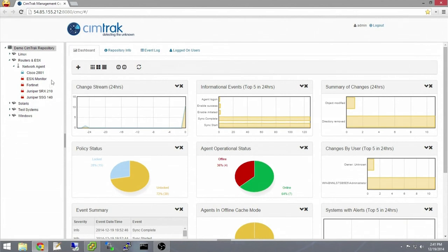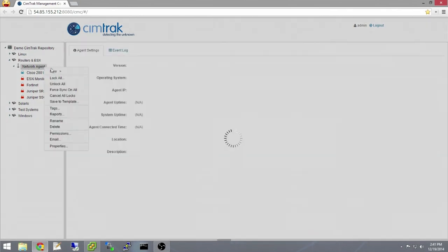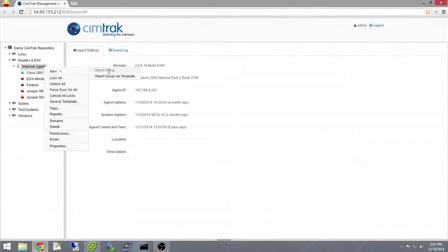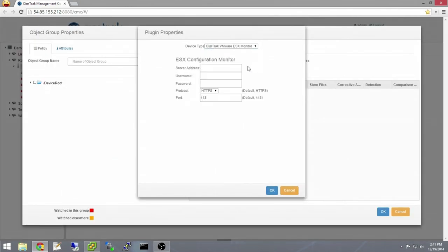This is the SimTrack management console as well as a SimTrack network agent with the ESXi configuration monitor plugin installed. To start monitoring the ESXi host, first right click the agent and make a new object group. From the drop down list, choose ESXi monitor and enter in the credentials.